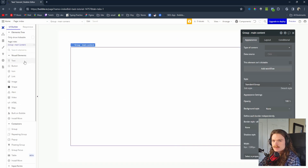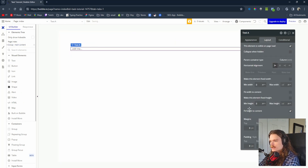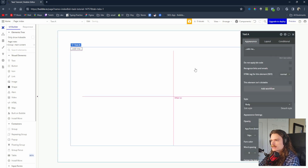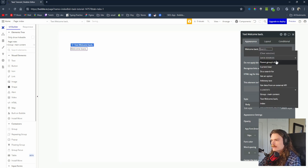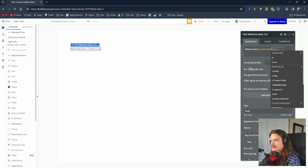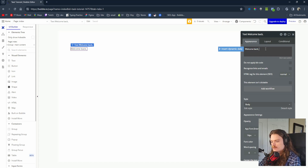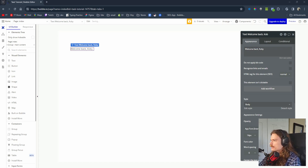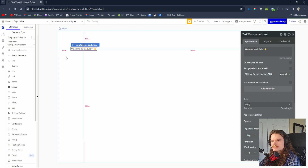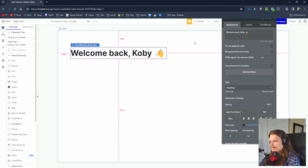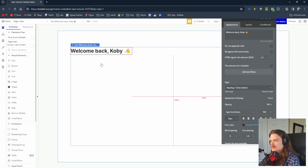This is where all of the content is going to be contained. We're going to start with a text box — let's remove the extra width and height, fit with contents. You can display this dynamically based on the user, like 'welcome back' with the current user's name. I'm just going to put it in manually — Kobe with a little wave emoji. We'll make this heading one, change it to 32 pixels bold.